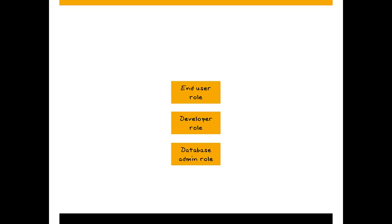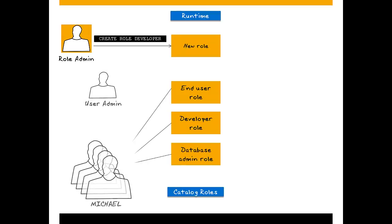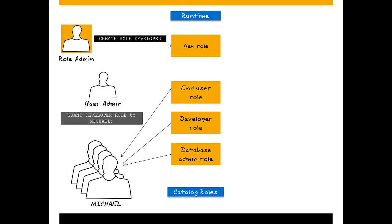Role administrators can create roles as catalog objects in runtime. The create role statement underlies this action. User administrators can then grant these catalog roles to users. The grant statement underlies this action.